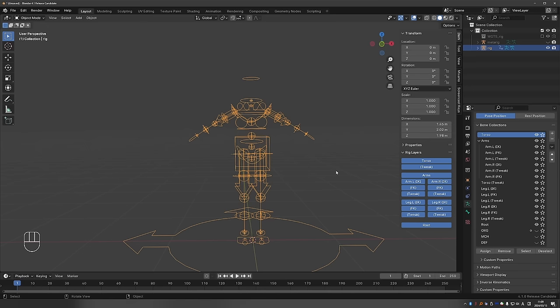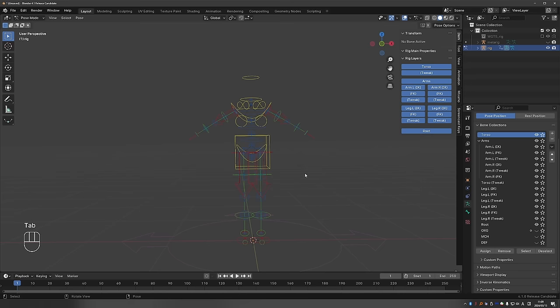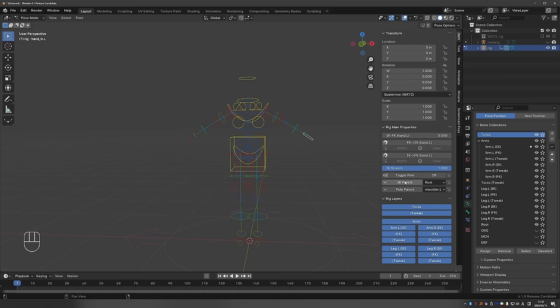Now if we go to pose mode there is another small change. I'll just select a control. Let's say this one, the IK control. And now if I look under the rig main properties, next to IK parent and pole parent we now have these nice menus. Functionally nothing has changed. This is an update in Blender which allows us to create nicer menus. And Rigify is making use of it. So if you compare this to previous versions of Blender, it used to be just a number here. But now we have this nice named menu.